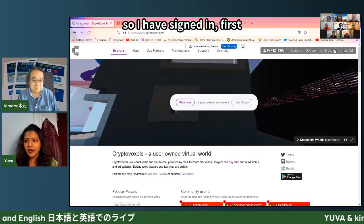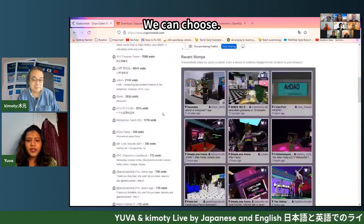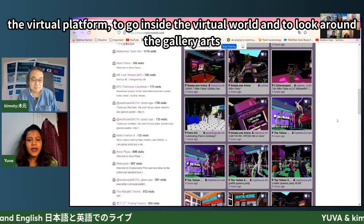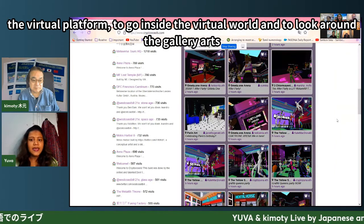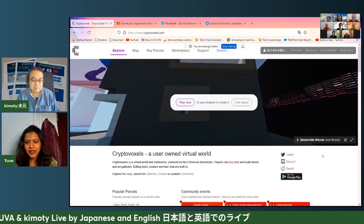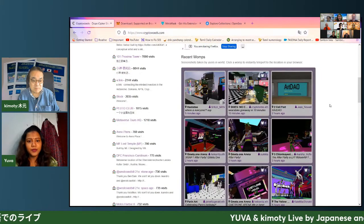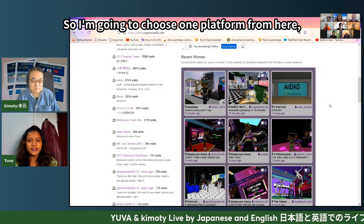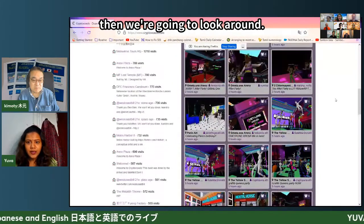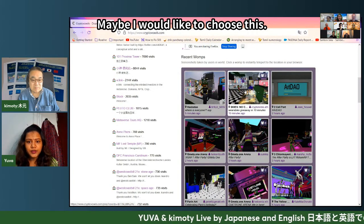So I have signed in. First, Explore. We can choose the virtual platform to go inside the virtual world and look around the gallery sites. From the Explore page, we can see different gallery art from around the world. I'm going to choose one platform from here and then look around.